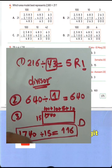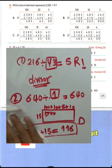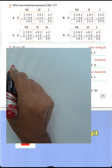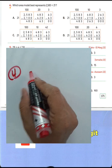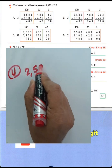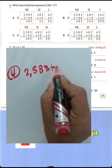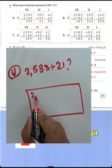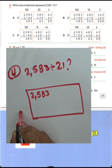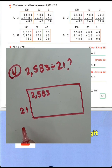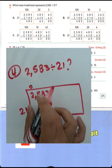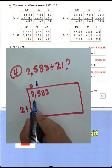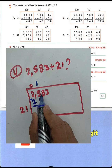Question number 4: which area model best represents the problem? The example given is 2583 divided by 21. First we put the dividend 2583 divided by 21. We solve it: 25 is greater than 21, so 25 divided by 21 equals 1 with remainder 4. Write 1 and multiply — 1 times 21 equals 21 — the difference is 4, then drop down the 8.